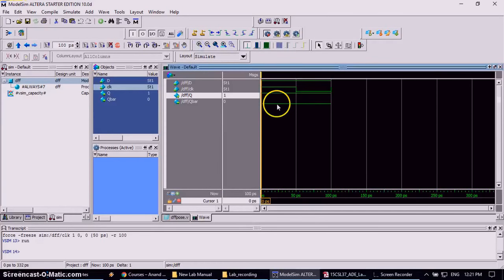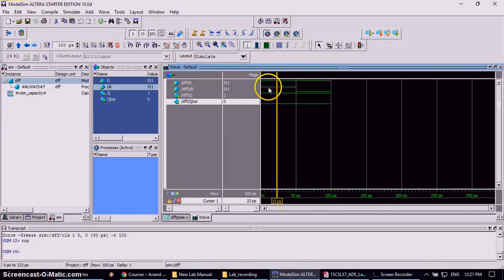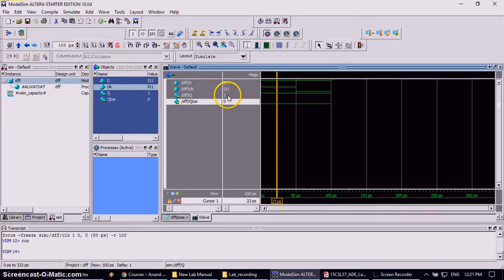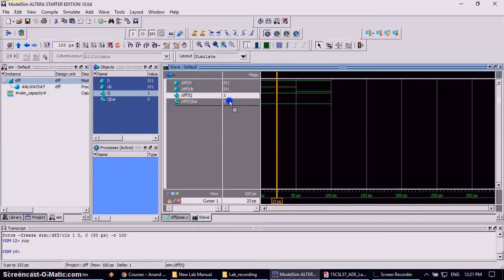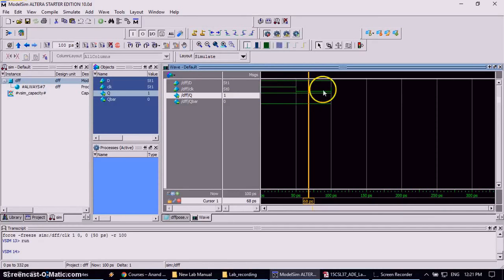Now you can check that during positive edge of the clock signal, the Q is 1 and Q bar is 0. But during negative edge, nothing but falling edge, there is no change in Q and Q bar.